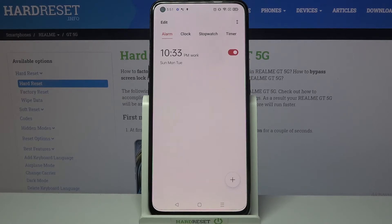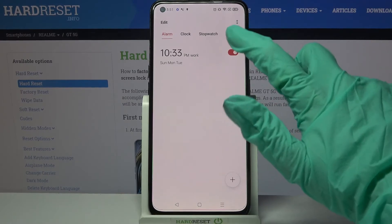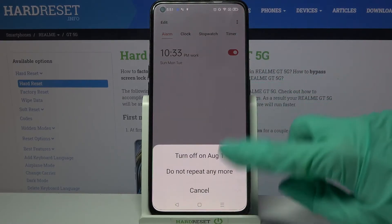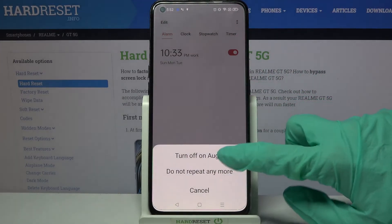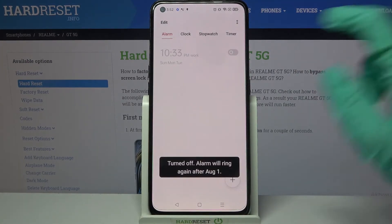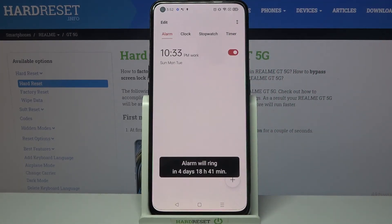You can always turn it off completely by clicking on the toggle next to it, then pick one of the options. If you want to turn it back on, just click on the same one.